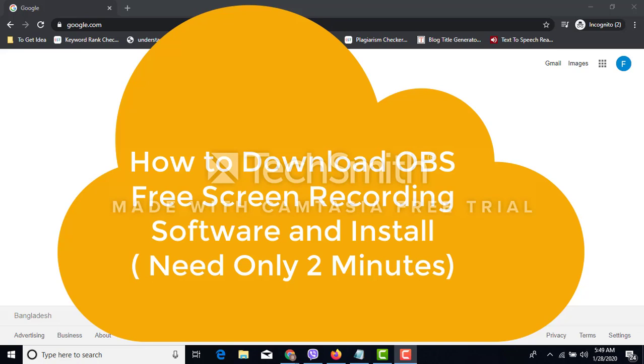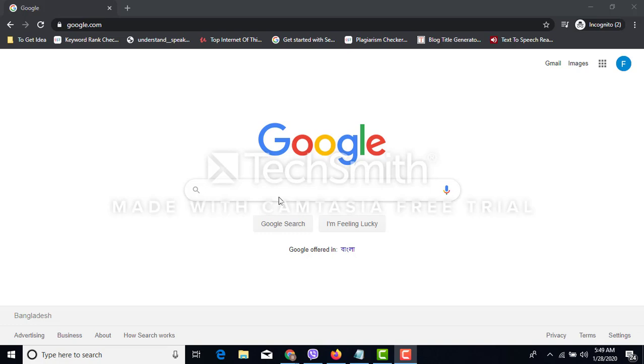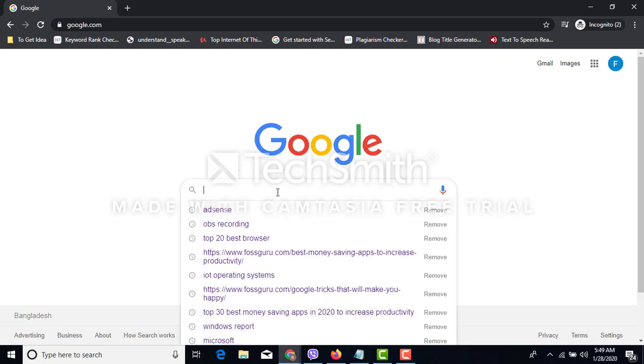Hello friends, today we will learn how to install OBS Studio as your screen recording software.